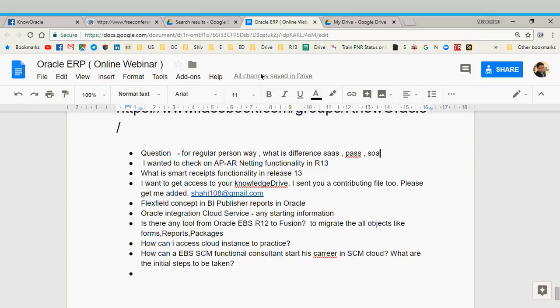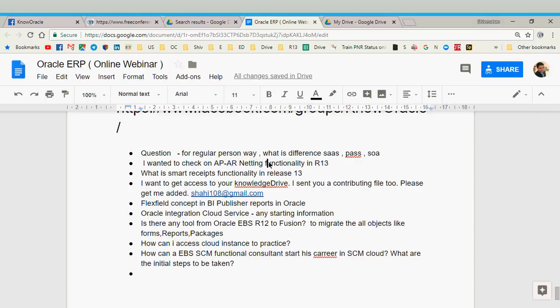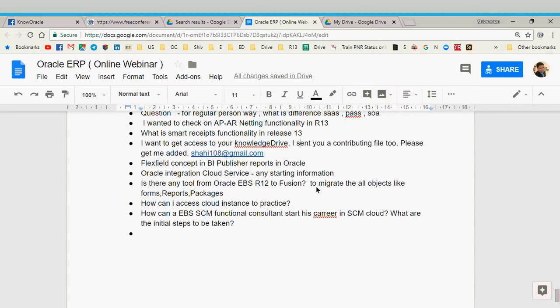The next question is whether AR or AP netting functionality is available in release 13 — yes, it is available. Whether it is complete netting functionality I am not sure, but it is available. Regarding smart receipt functionality in release 13, I have not used this functionality so I will not comment, but I will check and come back on this. The knowledge drive link has already been shared in the chat window.